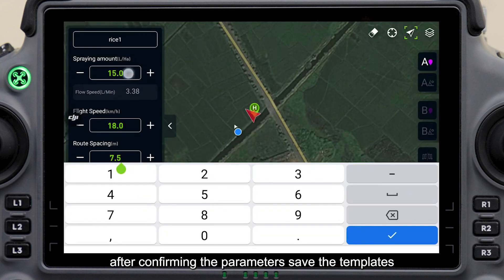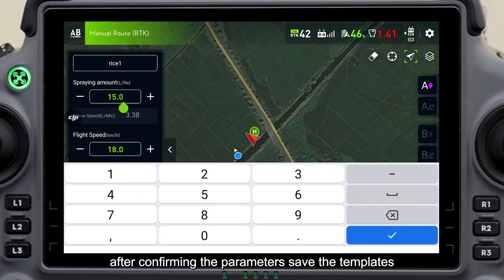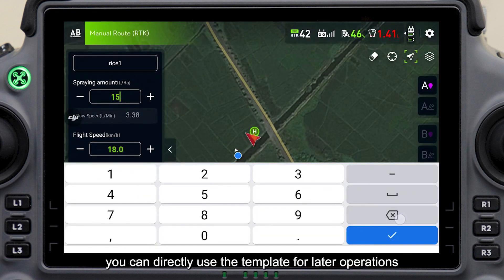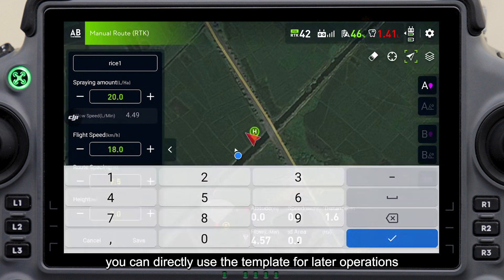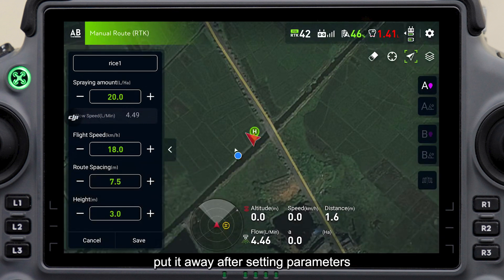After confirming the parameters, save the template. You can directly use the template for later operations. Put away the settings after setting parameters.